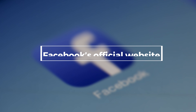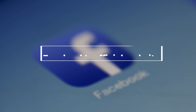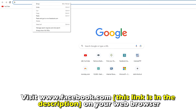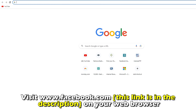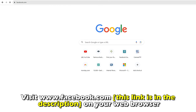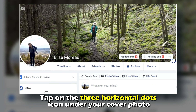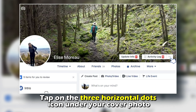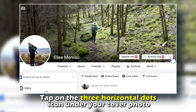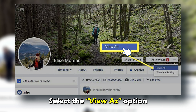Follow these steps to do it on the Facebook official website. Visit www.facebook.com on your web browser — the link is in the description. Click on your profile icon in the top right-hand corner of the homepage. Tap on the three horizontal dots icon under your cover photo and select the View As option.